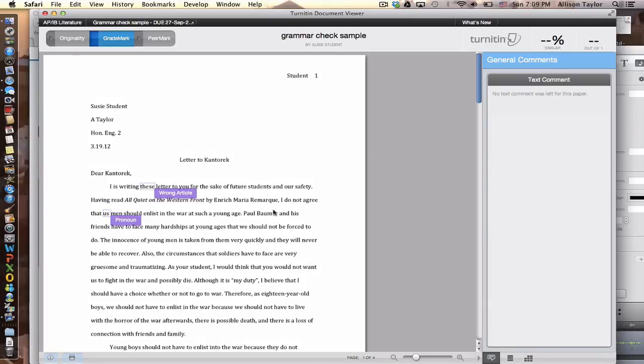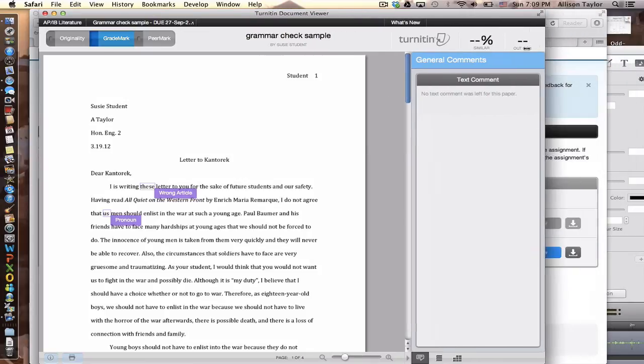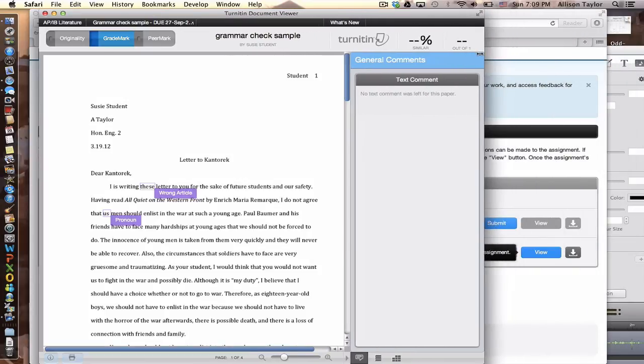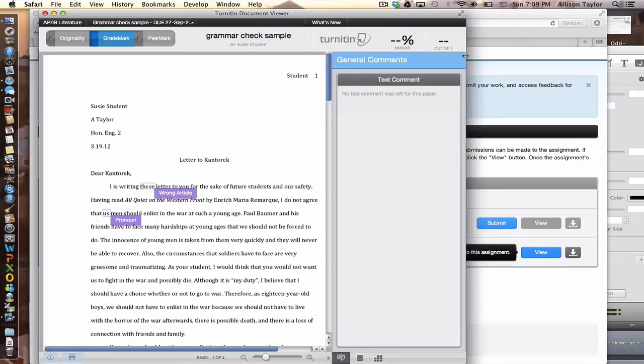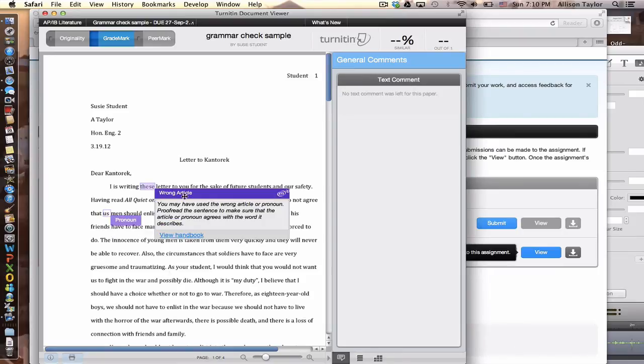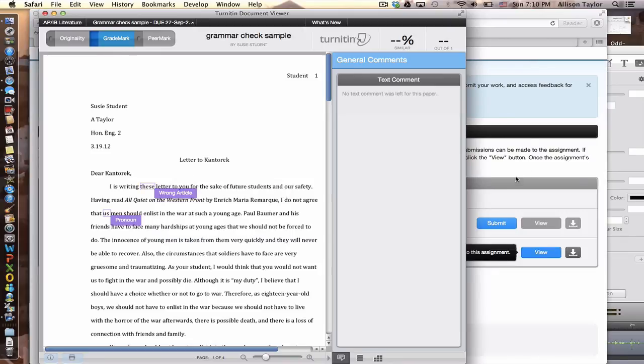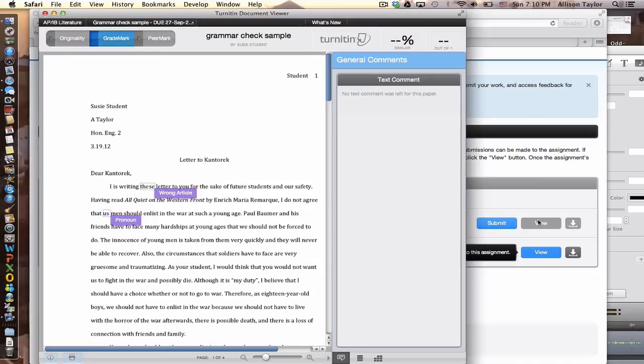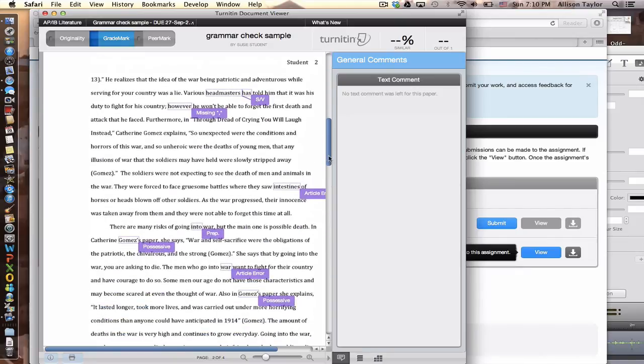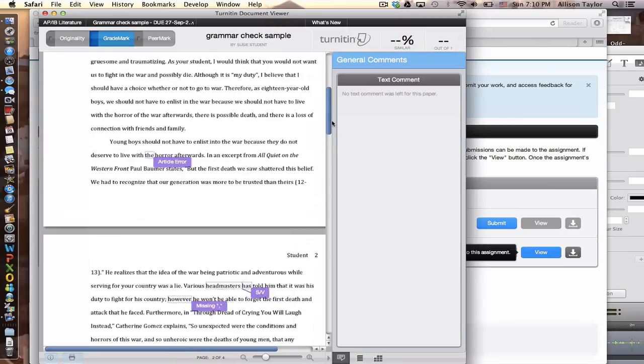So what I suggest you do is you have one window open with the essay, with the grammar mistakes and Turnitin.com here. And then you have another window open over here with your essay, either in Word or in Google Docs, where you can make your grammar corrections as you're working through the essay. And you can do it side by side. That, I think, would be the fastest way to fix your grammar mistakes.